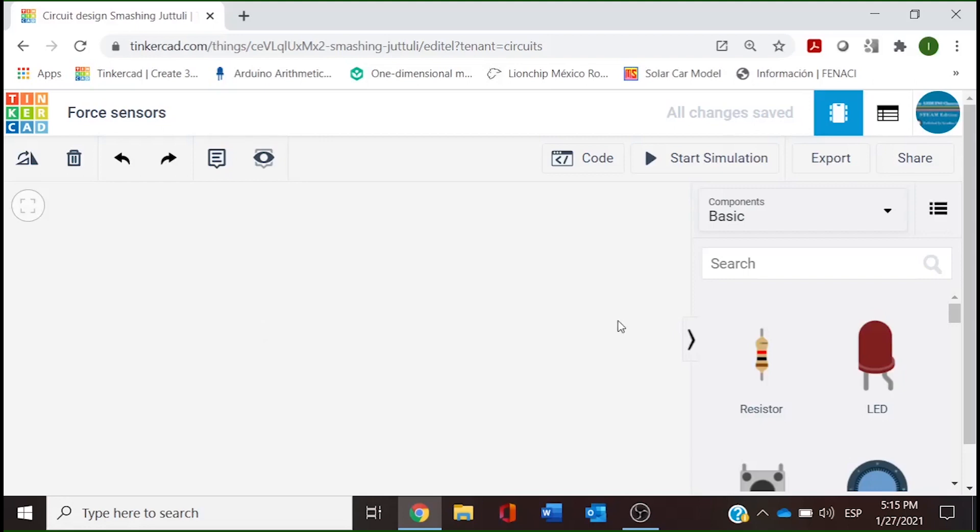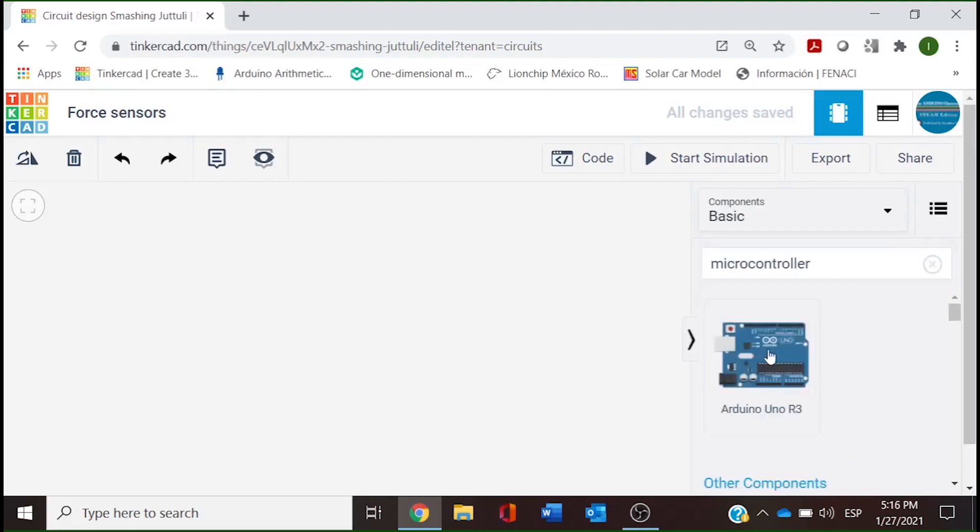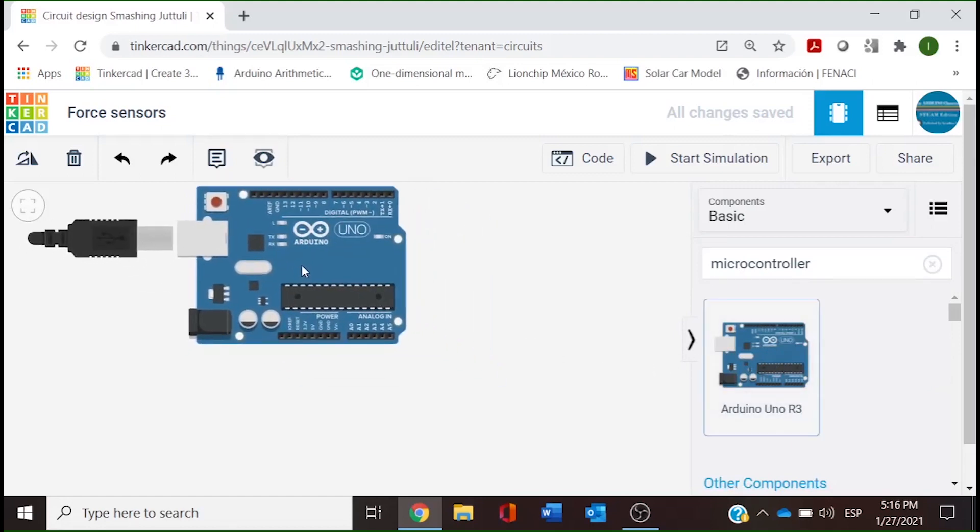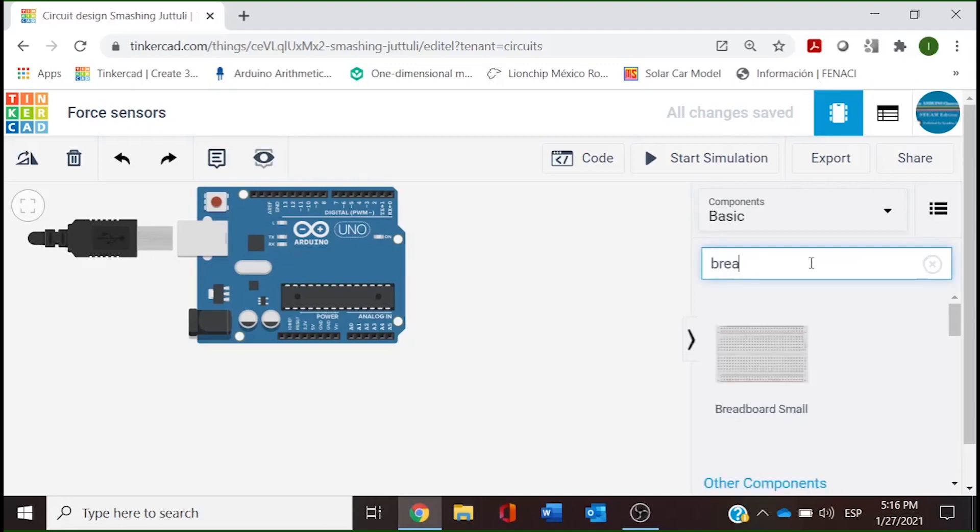What we will need here: first is our microcontroller, we are going to use Arduino. For the wiring we have our breadboard - we are going to use a small breadboard.